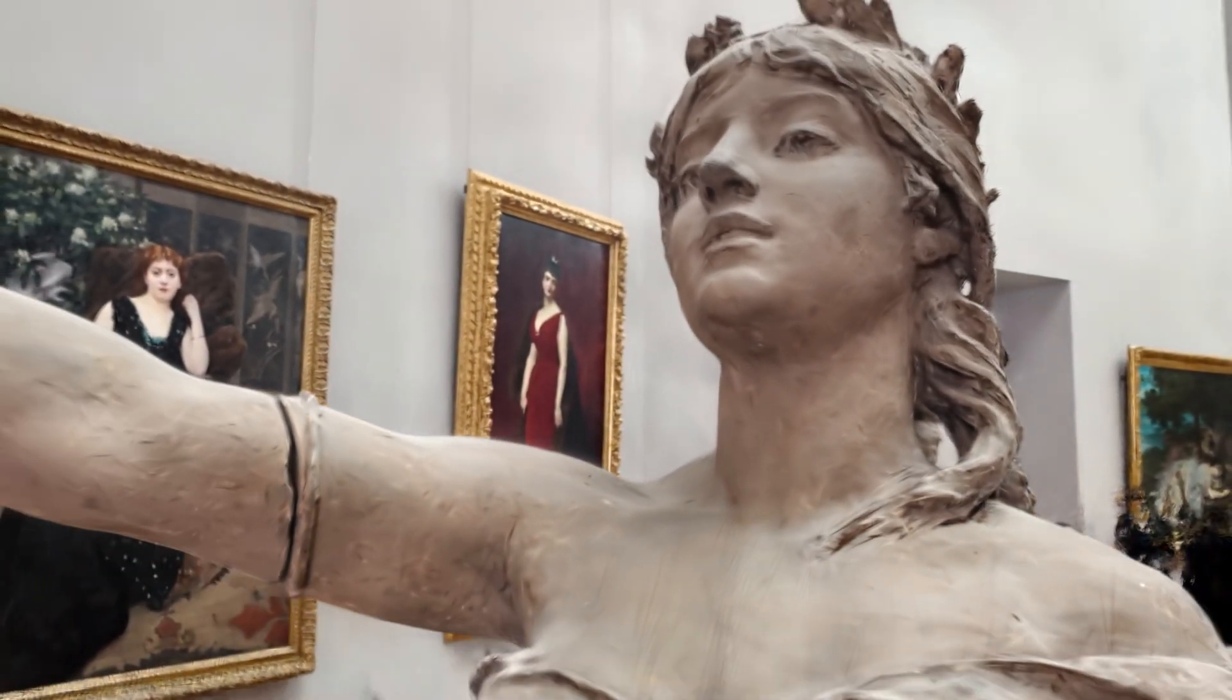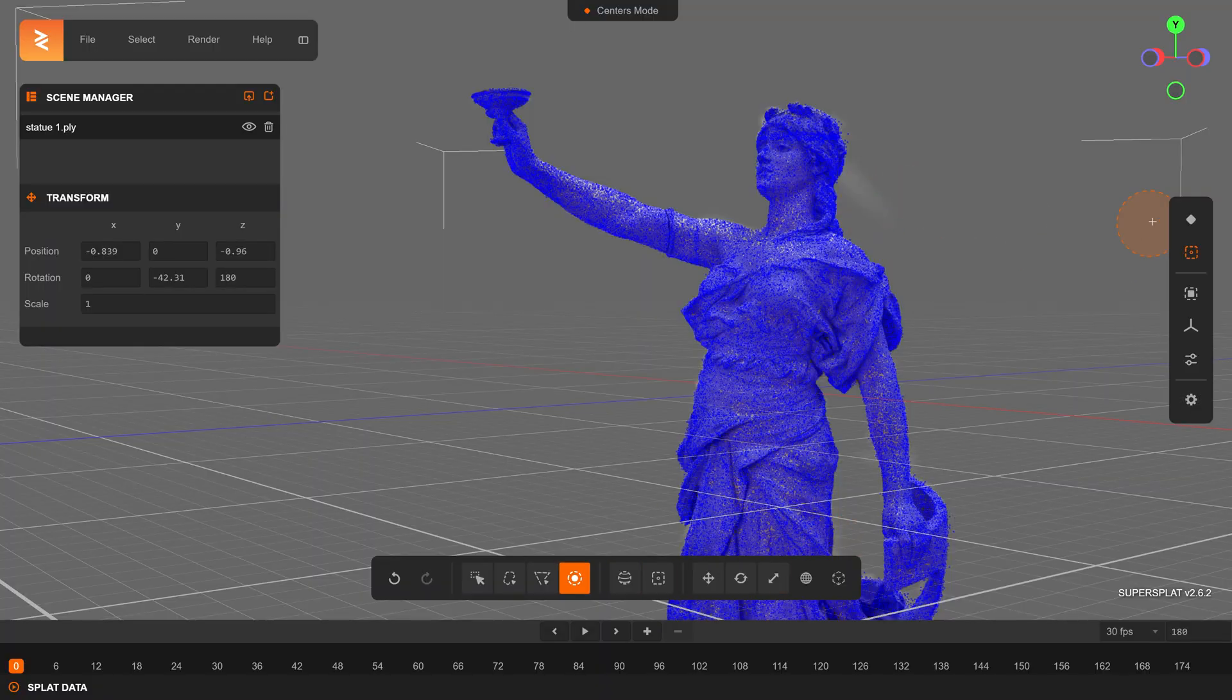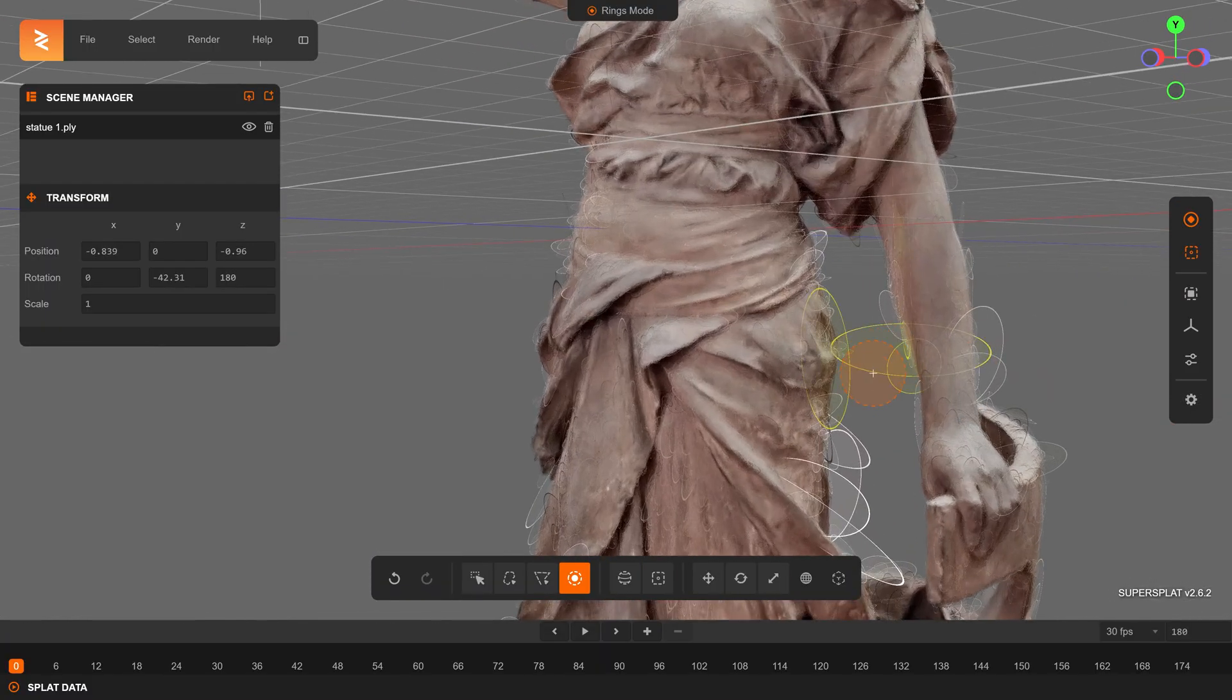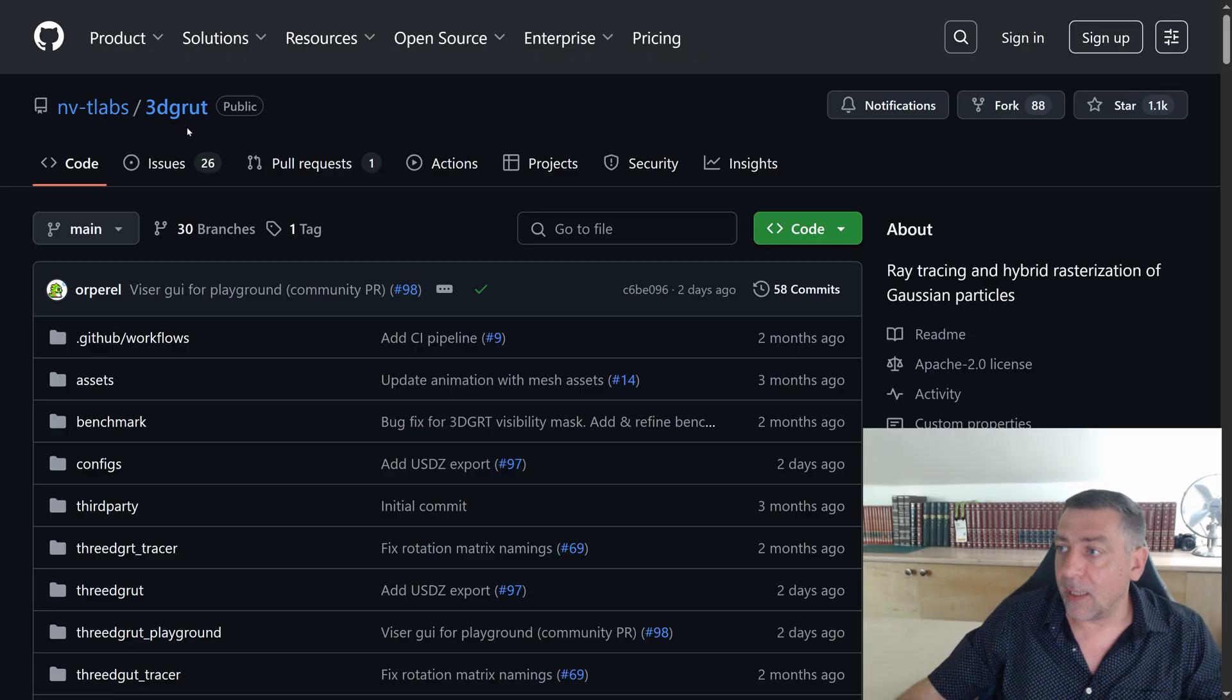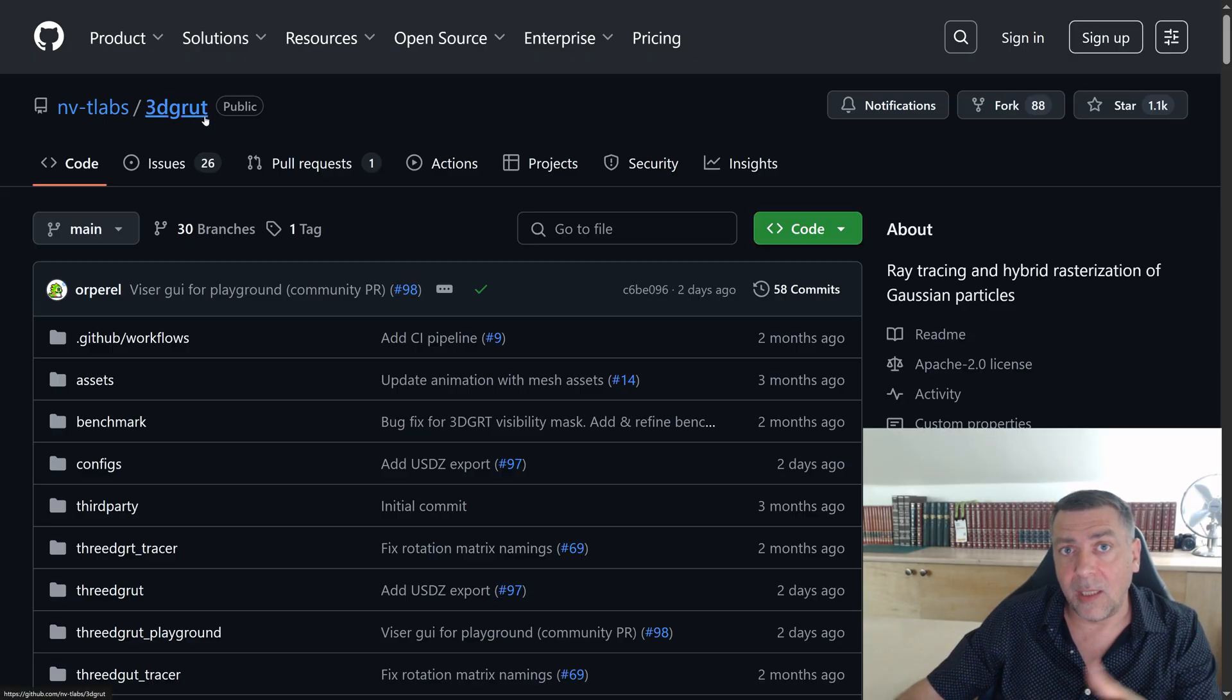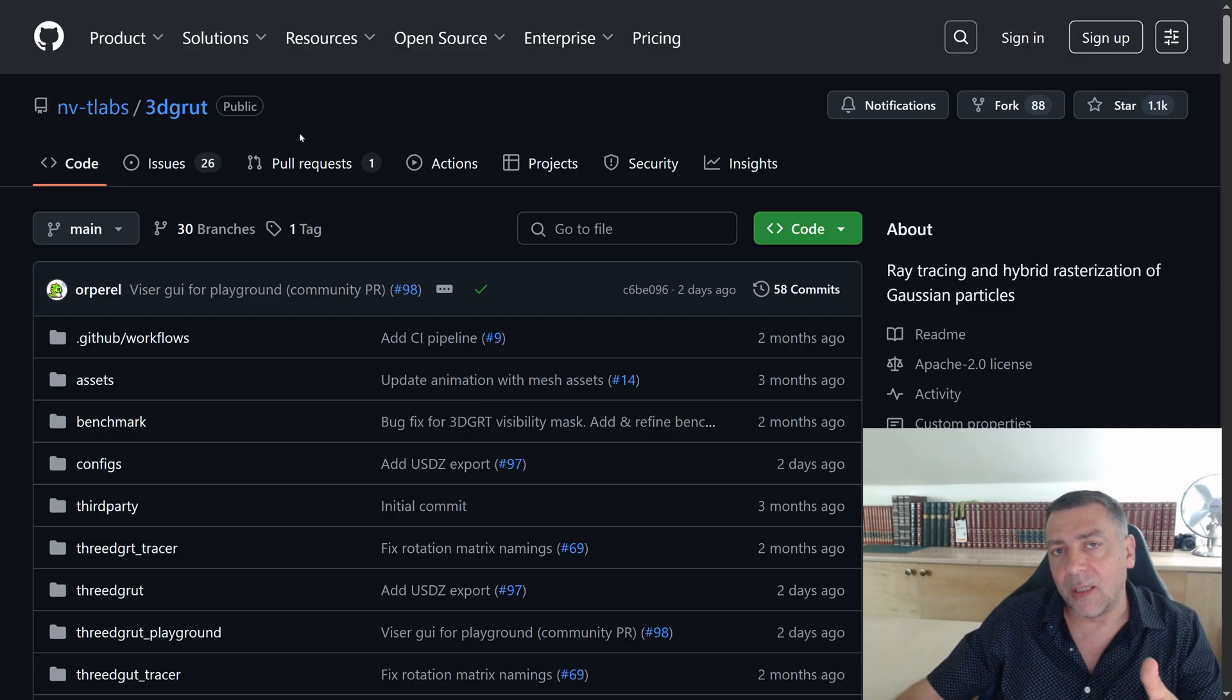Maybe a year later, 3D Gaussian splatting came out. One of the main drawbacks of NeRF is you can't edit the neural radiance field, whereas 3DGS you can. Get a clone this repo and then you're going to be running a script inside this to do your conversion. So you have your .ply files and then you're going to convert that into a USDZ.